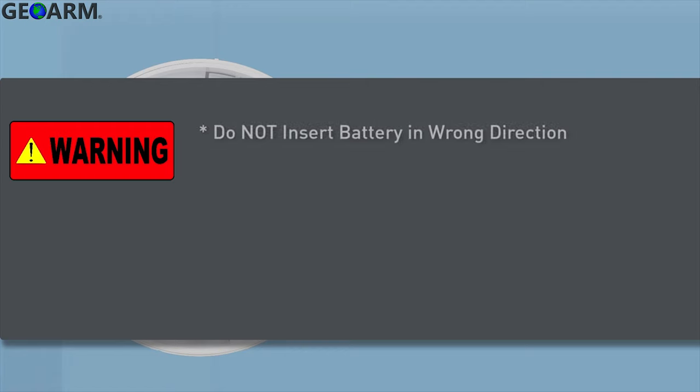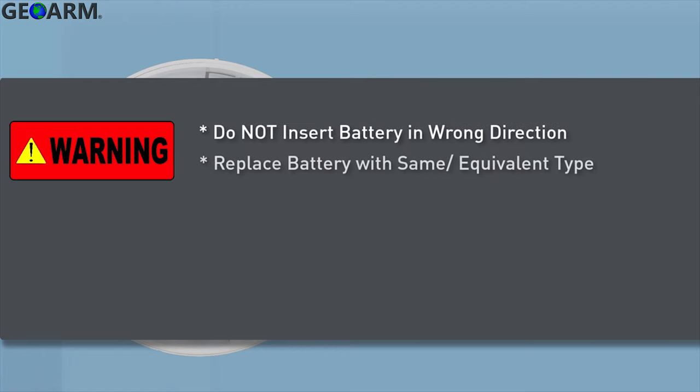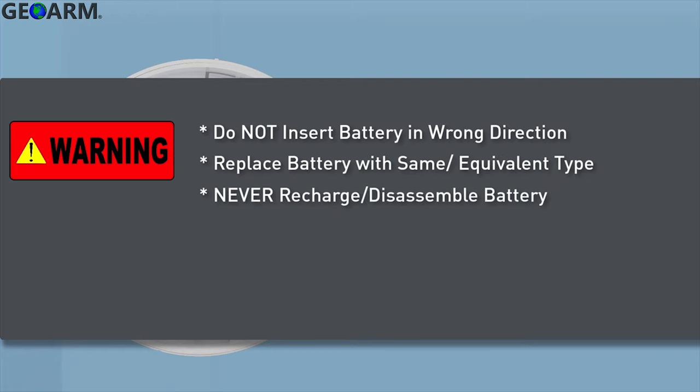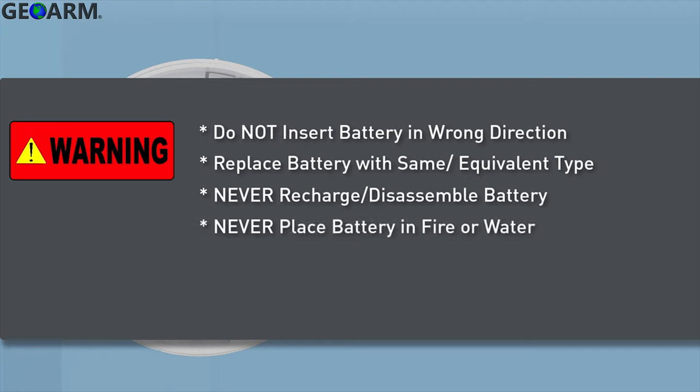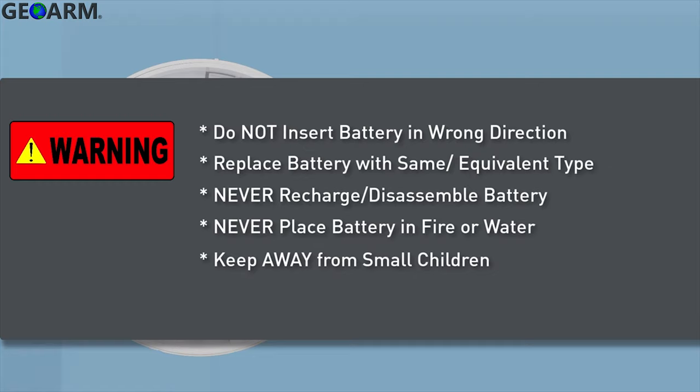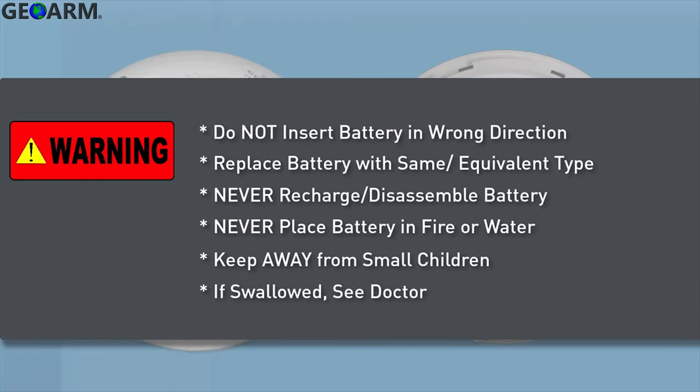Do not insert the battery into the compartment in the wrong direction. Always replace the battery with the same or equivalent type. Never recharge or disassemble the battery. Never place the battery in fire or water. Always keep batteries away from small children, and if batteries are swallowed, promptly see a doctor.